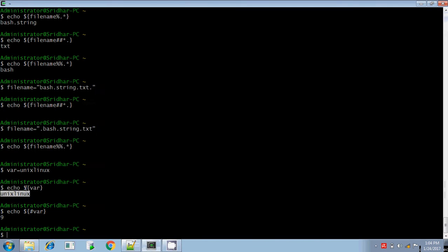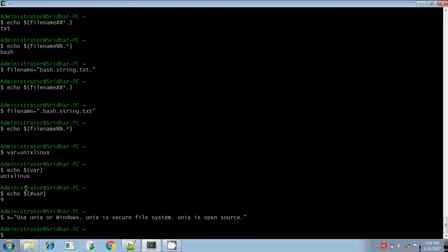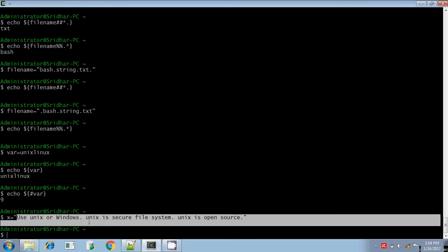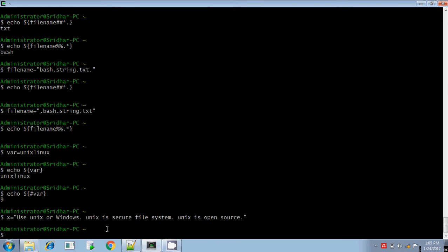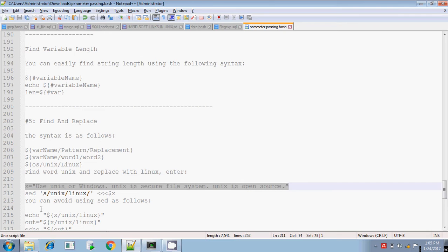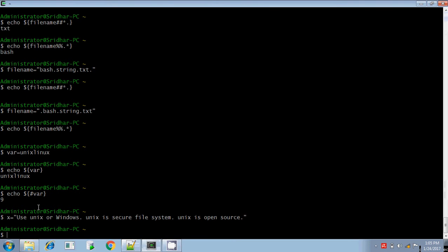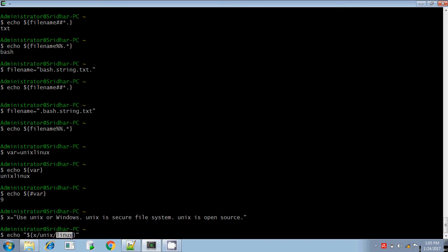Here I am using x as the variable. In this x variable, I am substituting the words: 'use unix or windows', 'unix is a secure file system', 'unix is an open source'. I want to change it. To do that, I am using dollar within curly brace. X is the variable. In this variable I want to search for the pattern 'unix', and if found, replace it as 'linux'. Everything has to be included inside the curly brace.